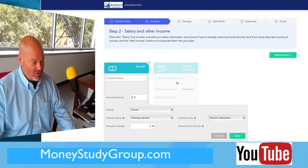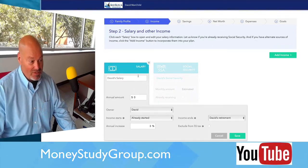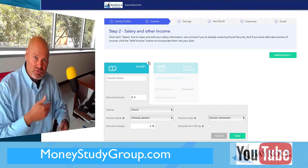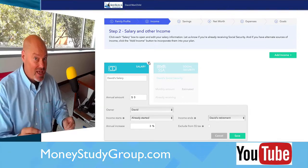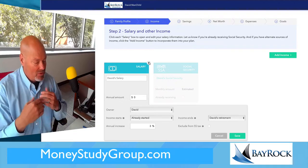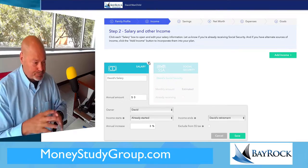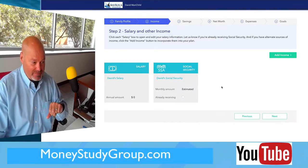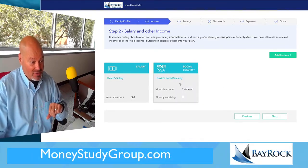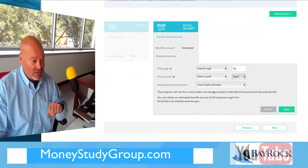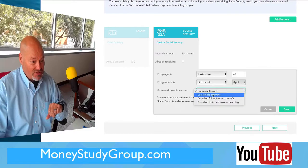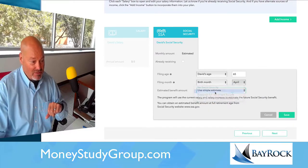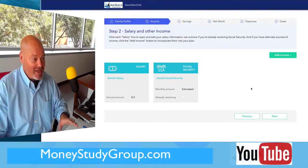Then we get to income. David doesn't have any income, but you are going to have an income. You need to do a little research to come up with the salary and income you expect. I'm going to be looking at this in the assignment — you need to take a screenshot showing what you added for your salary. You can also indicate whether you'll have social security. Use a simple estimate if you want. That's the second of six cards.